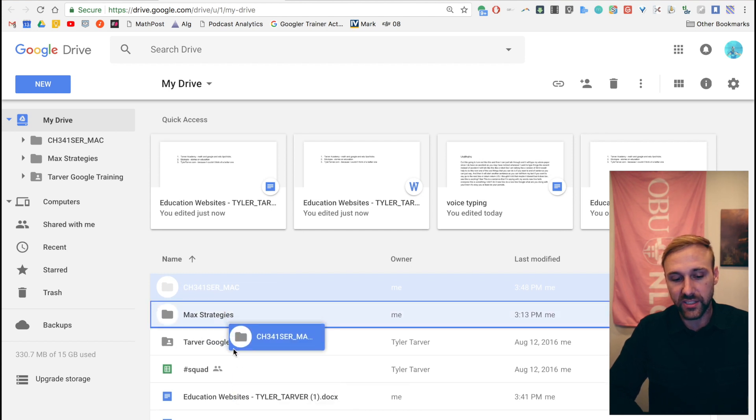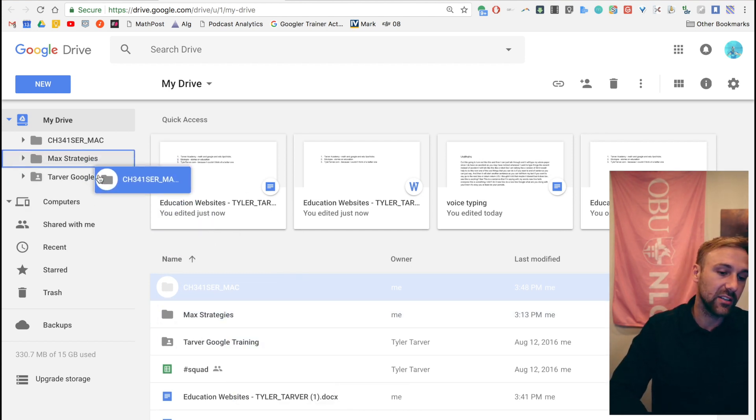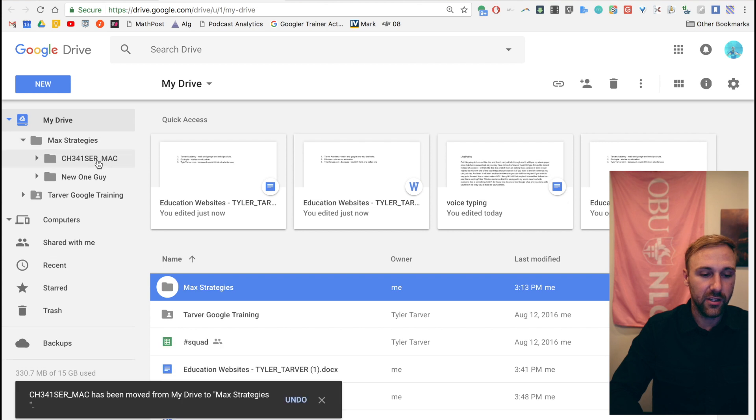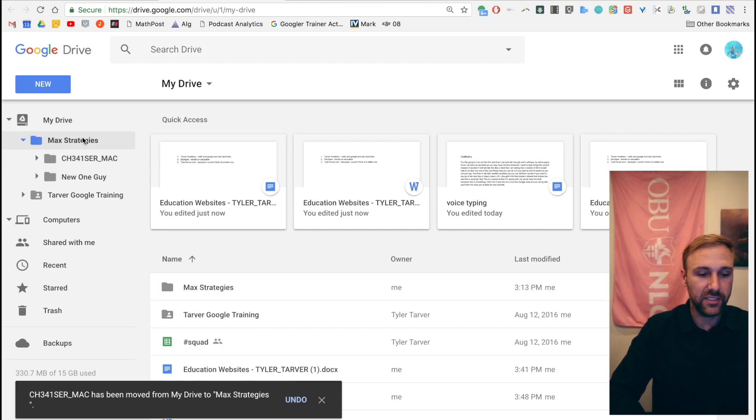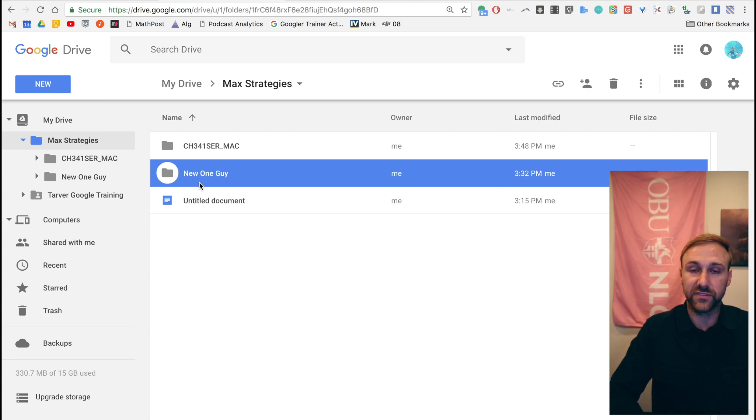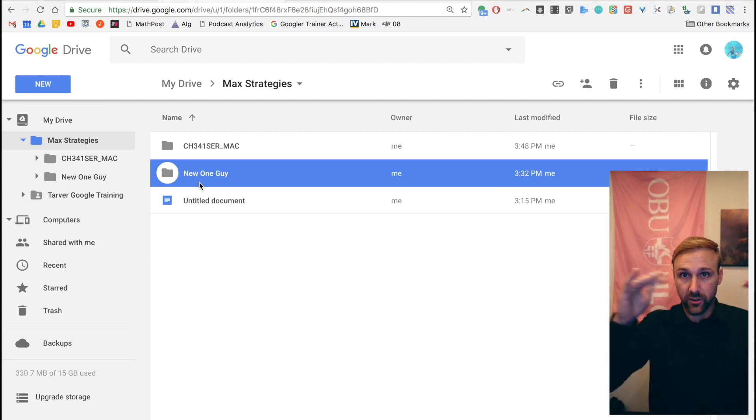I can drop it in where it is directly or I can organize it over here. Let's say I want to toss it in there. Boom. Now it's in my Max Strategies folder. I can go in there and everything's shifted over there and the sharing permissions are underneath what it's under.